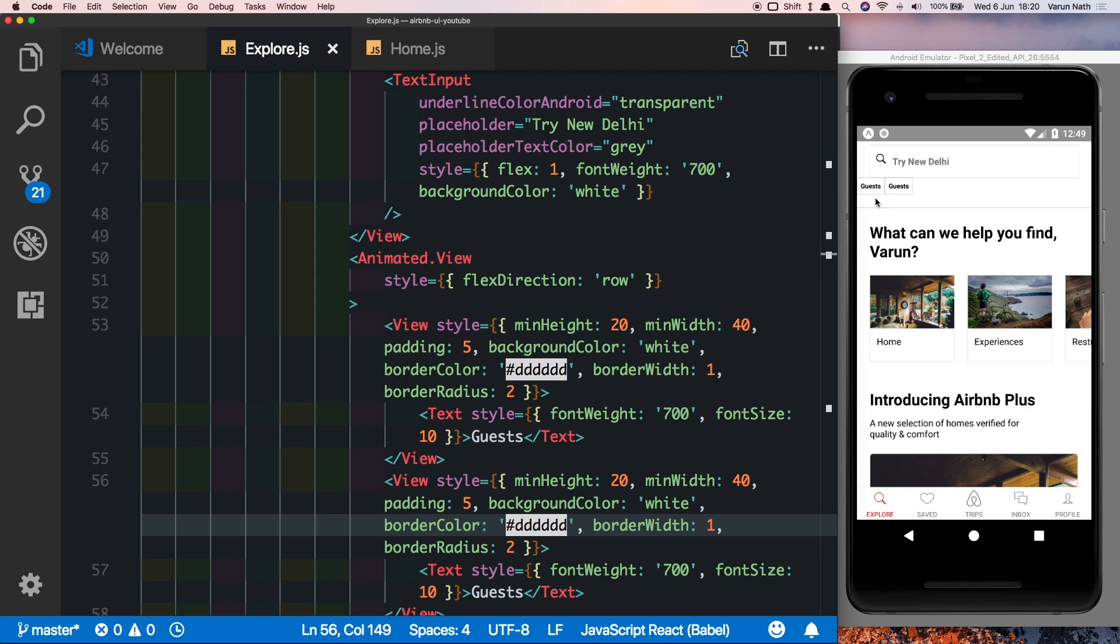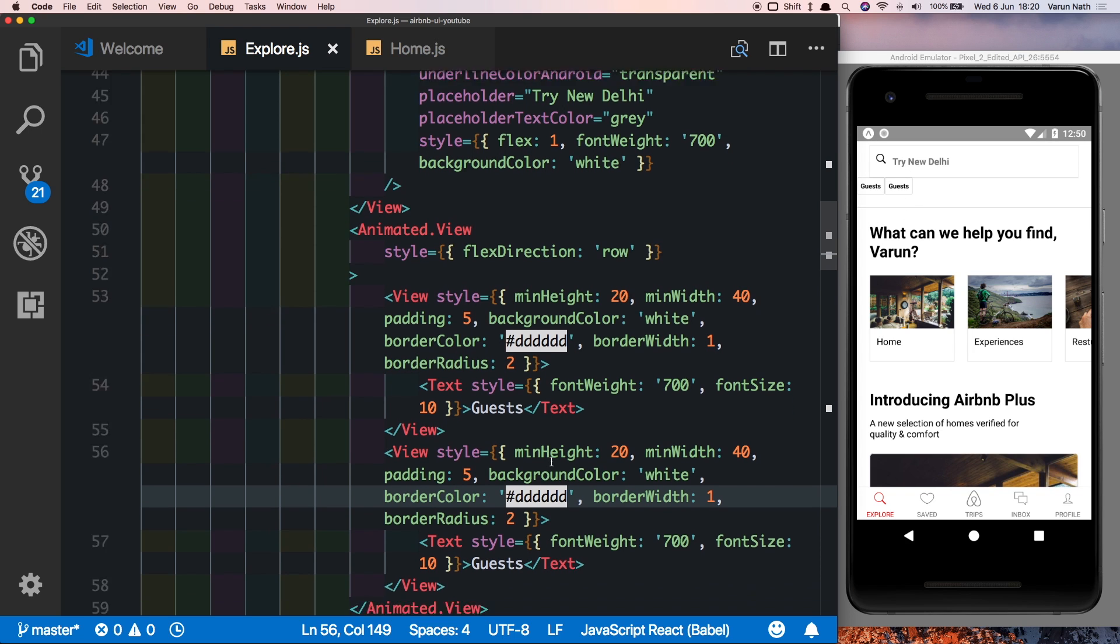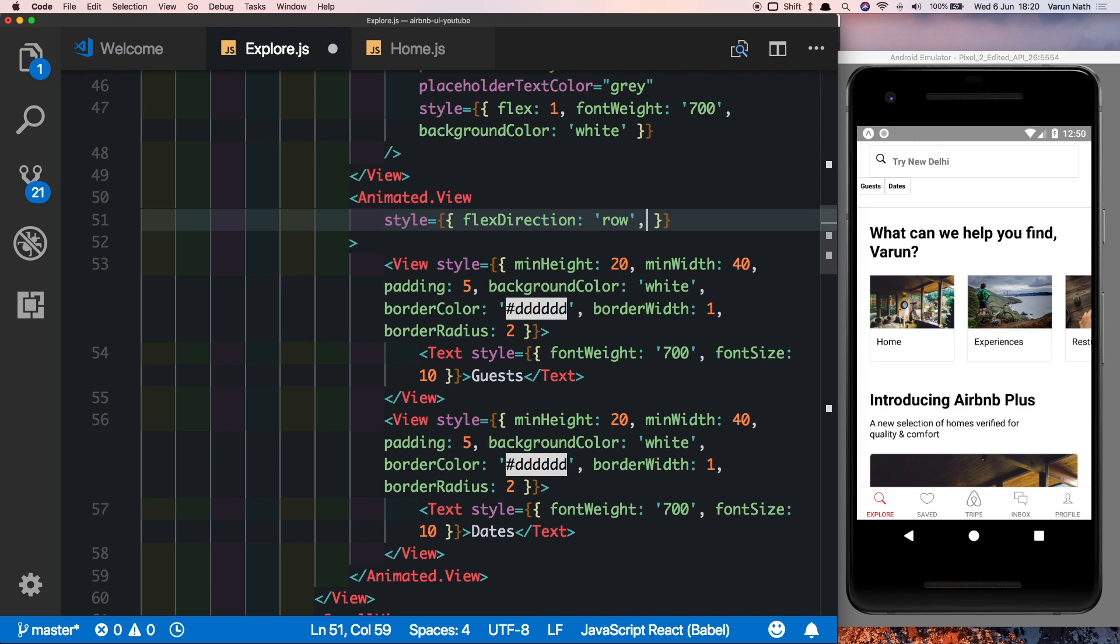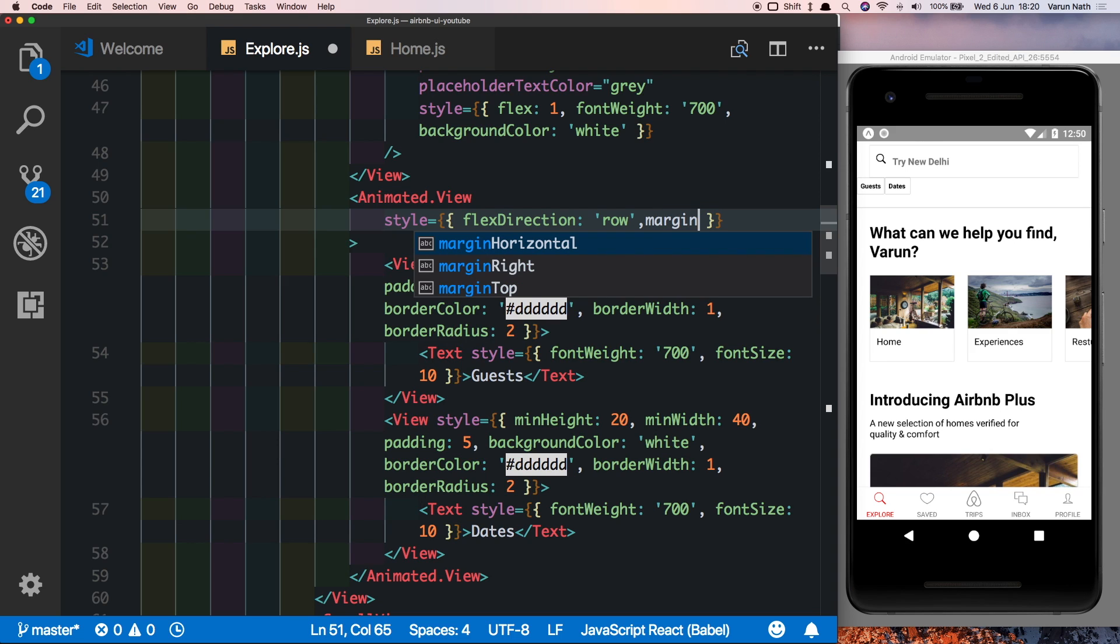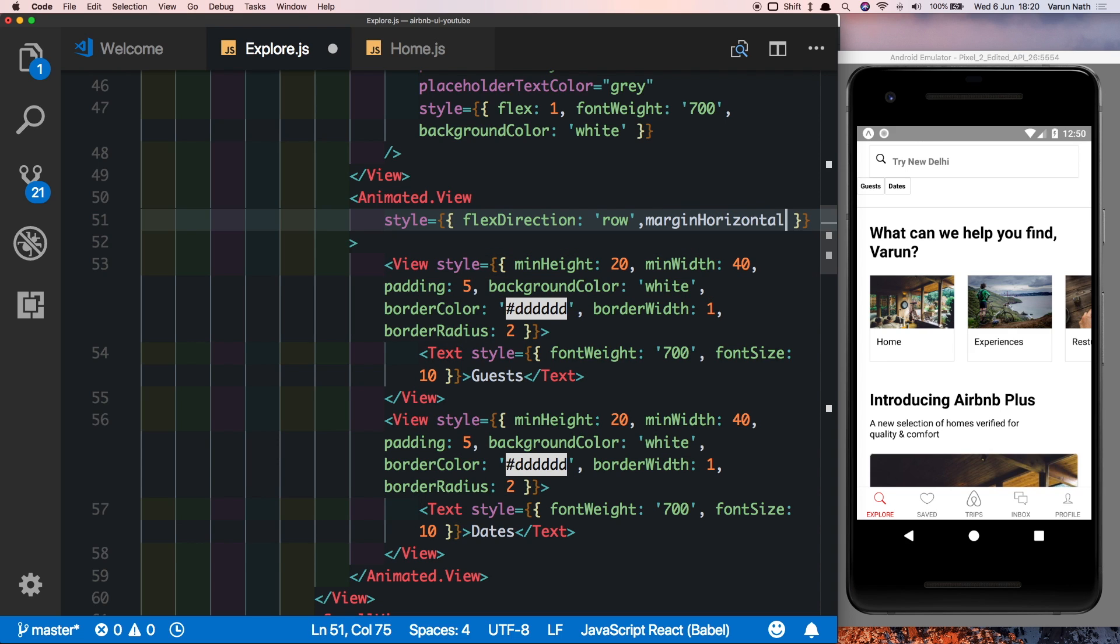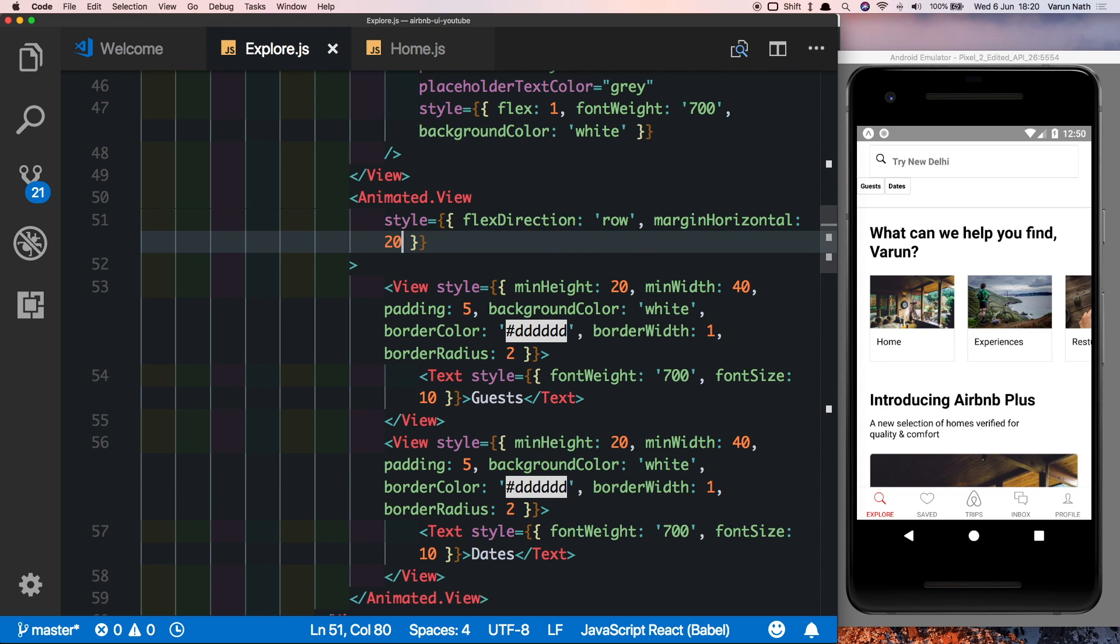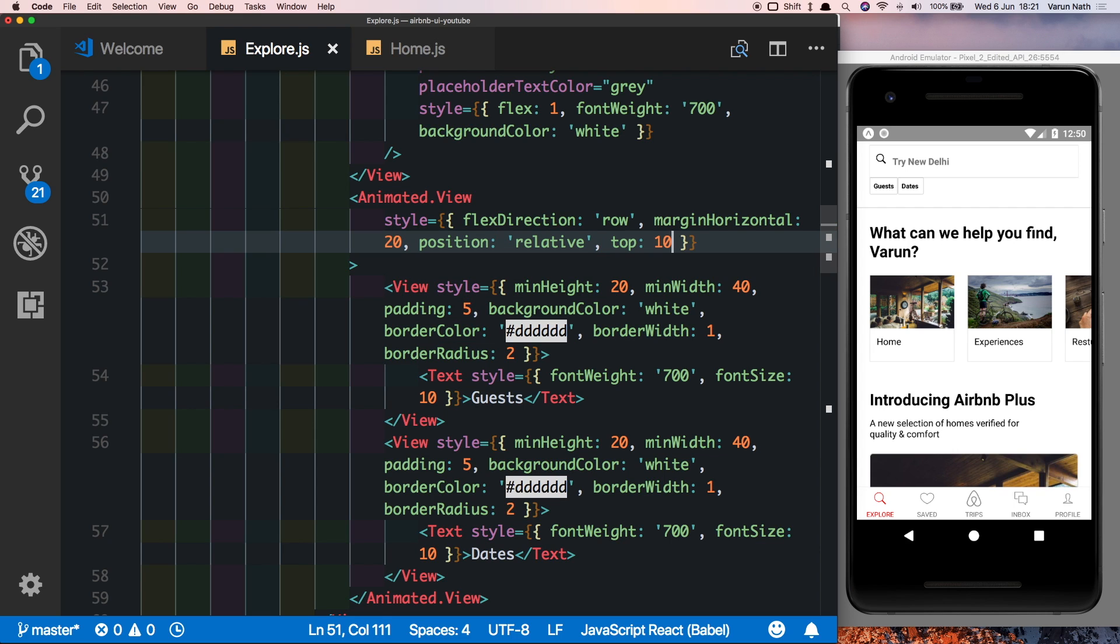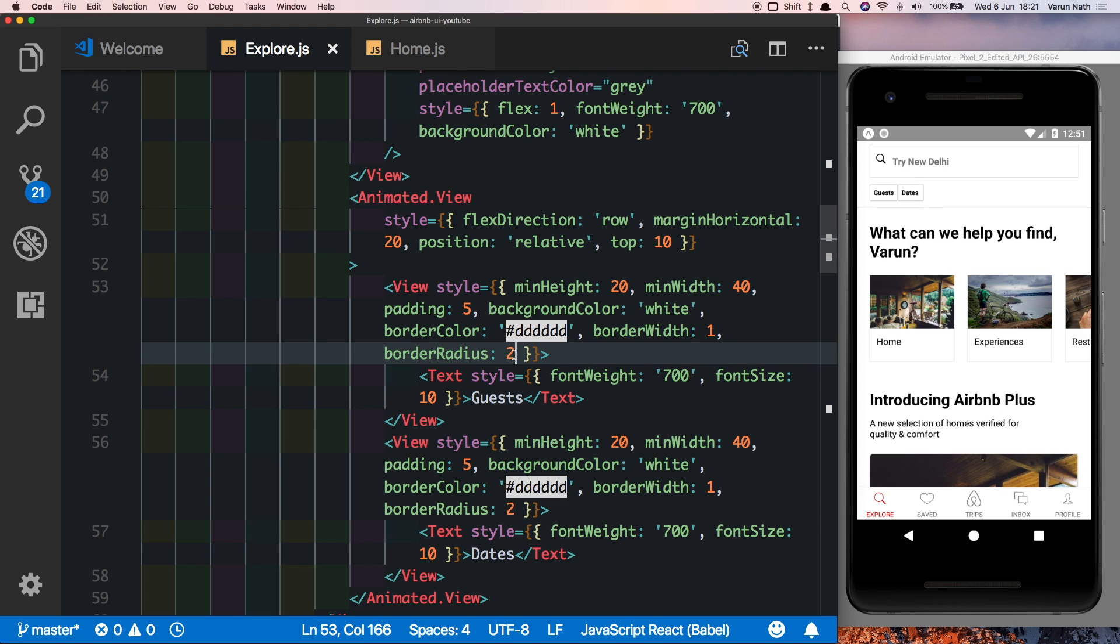And there you can see our borders are coming up nicely with our tags. Let's change the second one to dates. Let's give the animated view a margin horizontal of 20 to space from the sides, and we'll give it a position of relative so that it's relative to its parent container, and then we'll give it a top position of 10. So as you can see it's nicely placed over here, and we just want to space these two out from each other, so let's give the top one a margin right of 5. So there we have our tags ready.